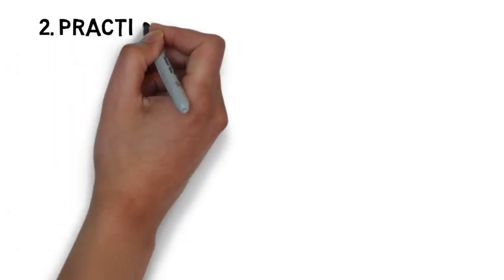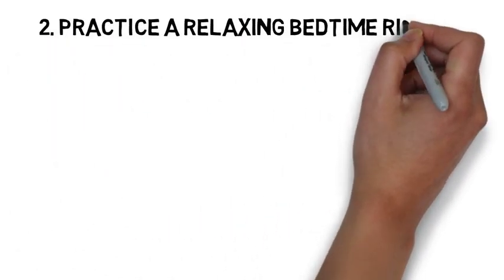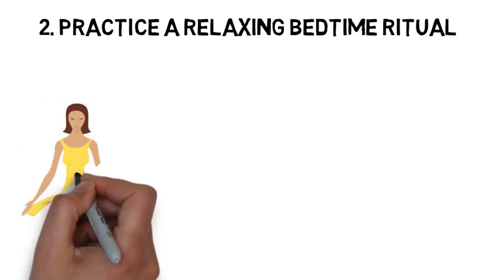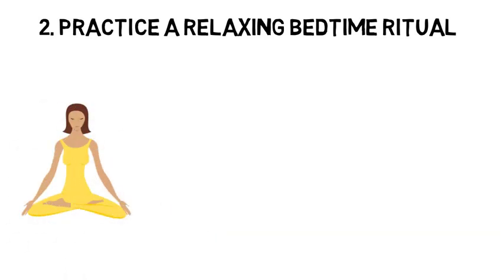Then tip number 2 is practice a relaxing bedtime ritual. A relaxing bedtime routine conducted away from bright lights helps separate your sleep time from activities that can cause excitement, stress, or anxiety, which can make it more difficult to fall asleep, get sound and deep sleep, or remain asleep.